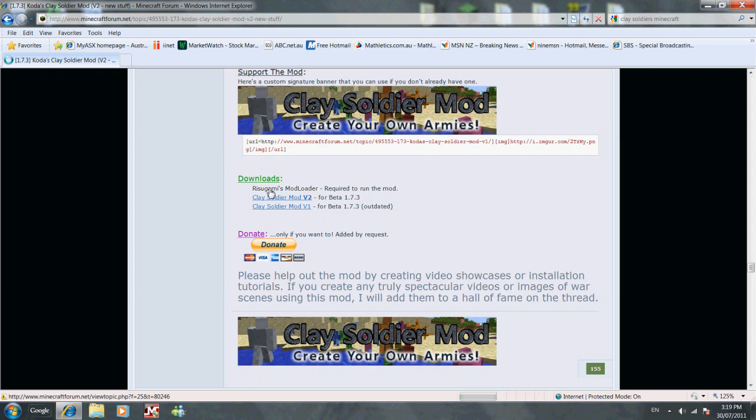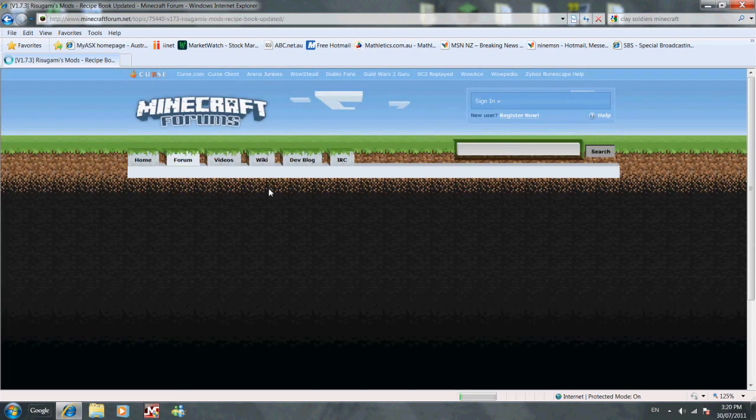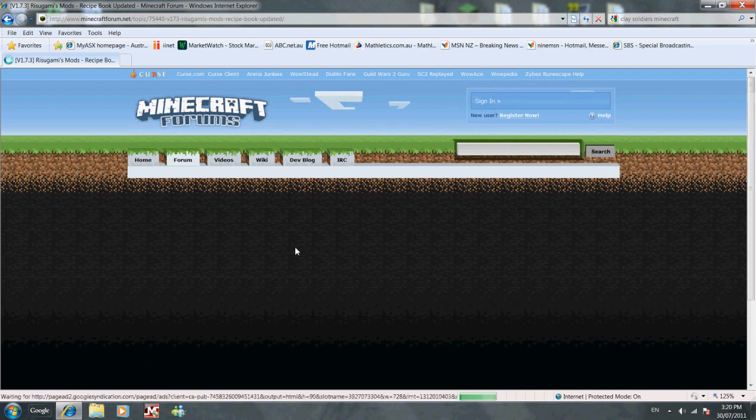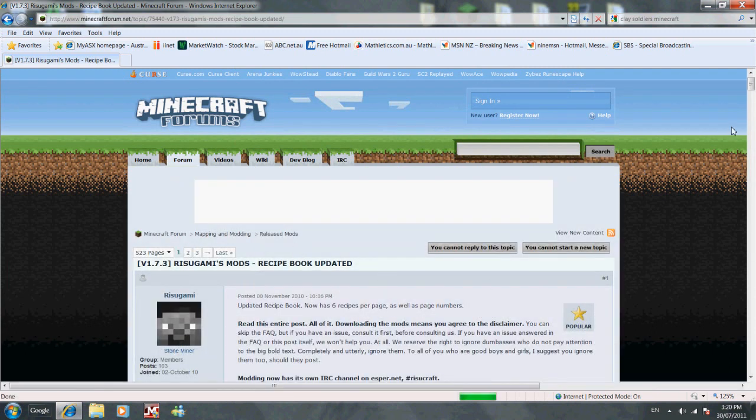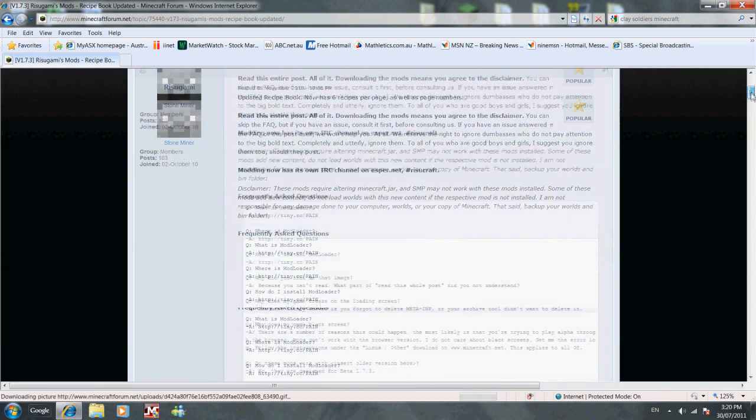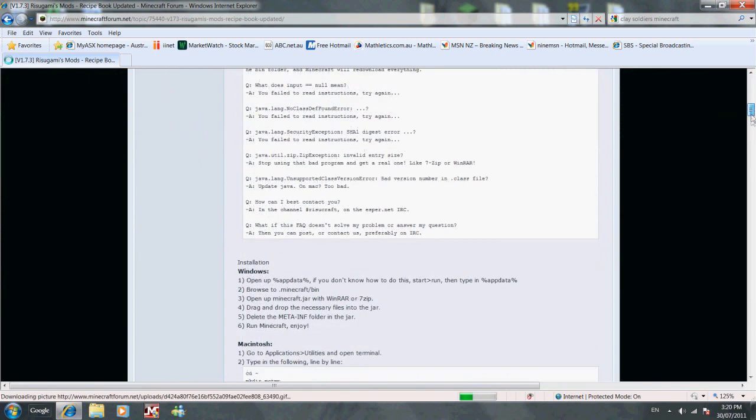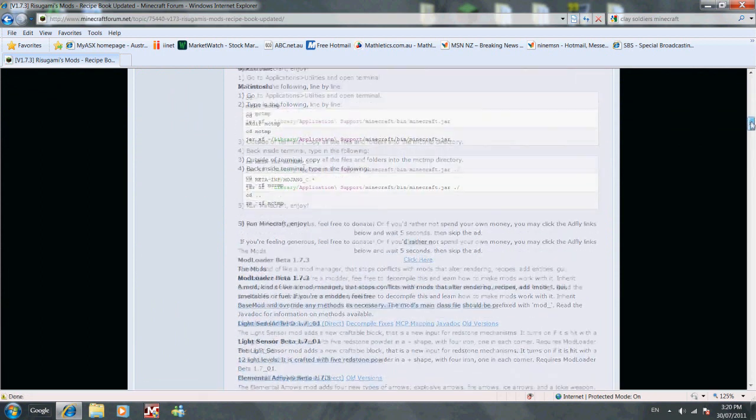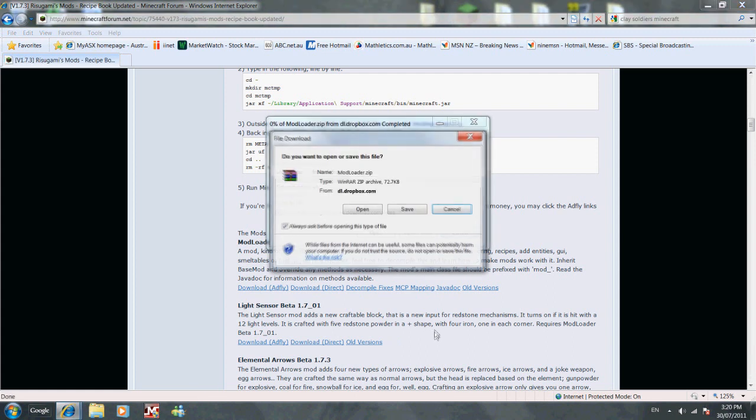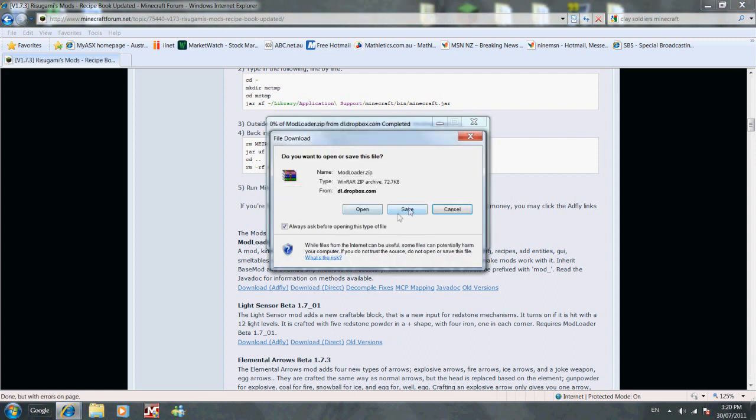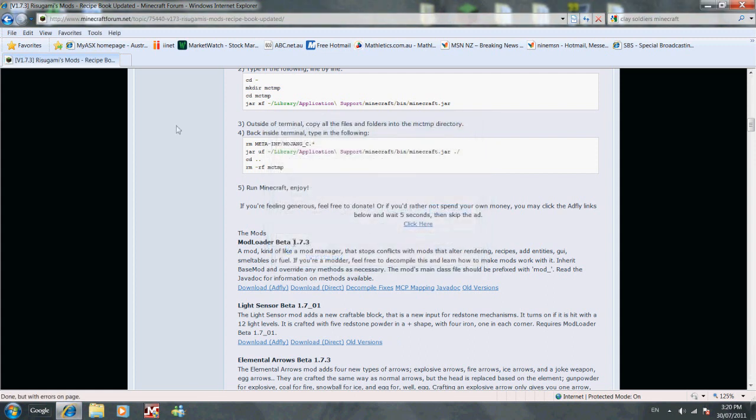this page. I'll put this link in the description as well. Scroll down and download Mod Loader. You can download it direct, then save it and put it on your desktop. I've already done that.